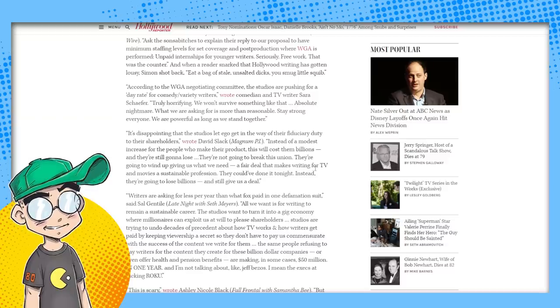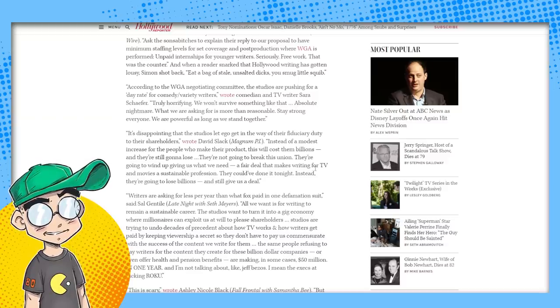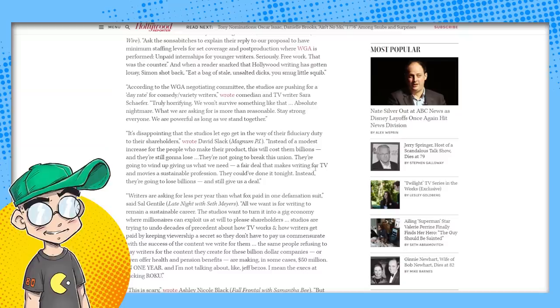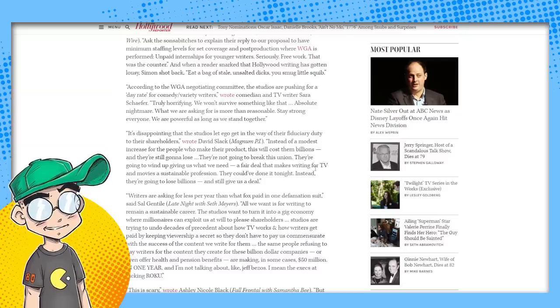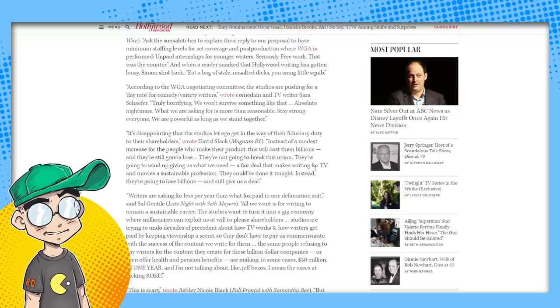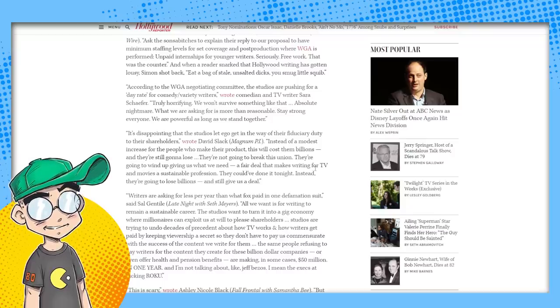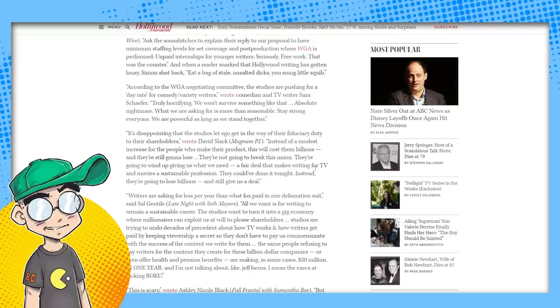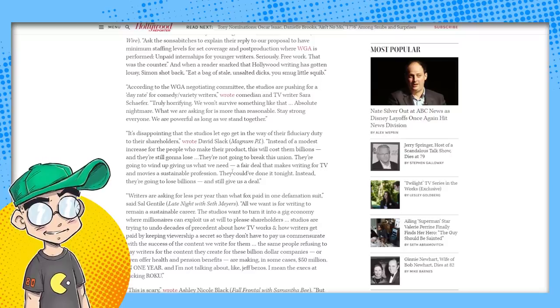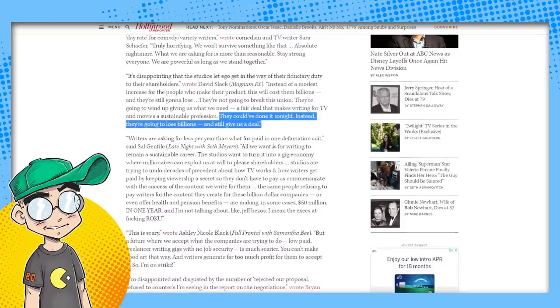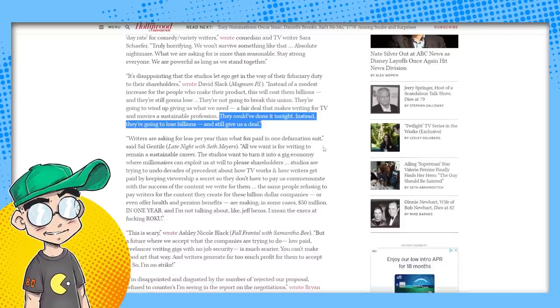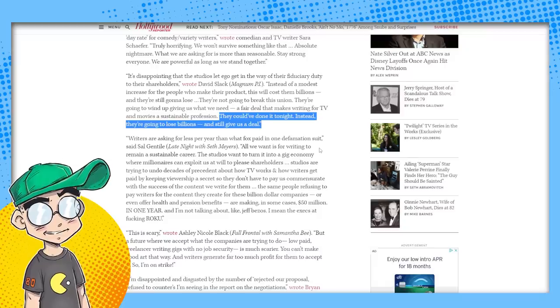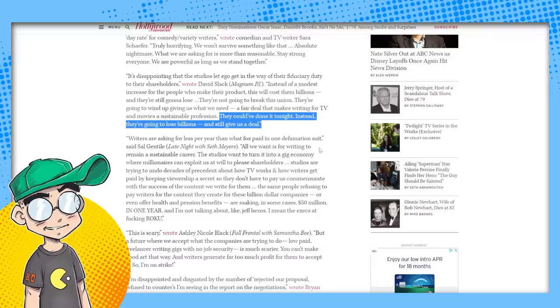It's disappointing that the studios let ego in the way of their fiduciary duty to their shareholders. Instead of a modest increase for the people who make their product, this will cost them billions and they're going to lose. They're not going to break the union. They're going to wind up giving us what we need. A fair deal that makes writing for TV and movies a sustainable profession. They could have done it tonight. Instead, they're going to lose billions and still give us a deal. Writers are asking for less per year than what Fox paid in one defamation suit. Yeah, it's probably true. That was a lot of money.